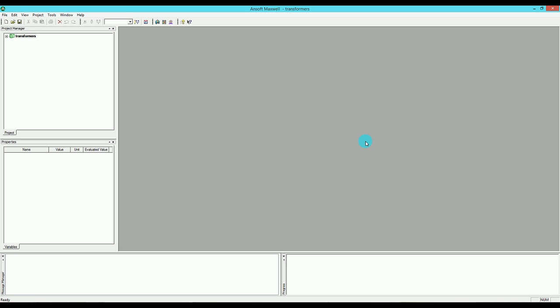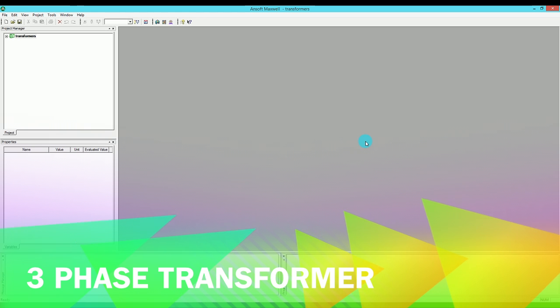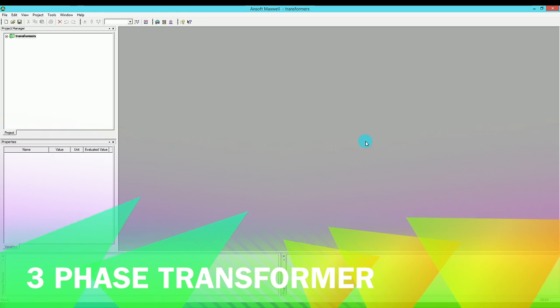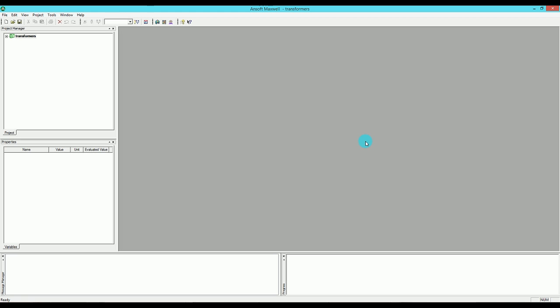In this tutorial I'm going to talk about how to simulate a three-phase transformer. This is based on notes I got from ANSOFT tutorial sessions that I attended, and I'm going to share it with you in this video and probably add some of my own experiences with ANSOFT as well.